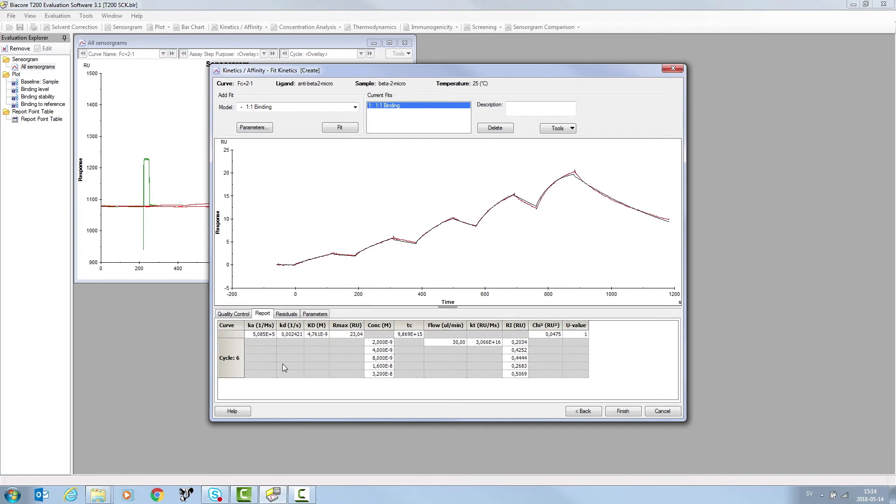Visually, the fit looks good between the model and the experimental data, and we report a chi-squared of around 2% of the reported rmax.